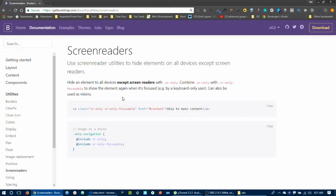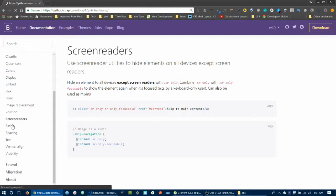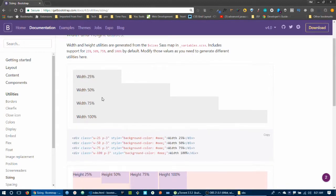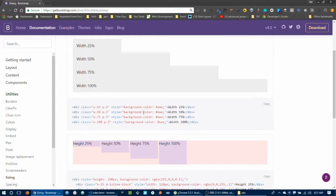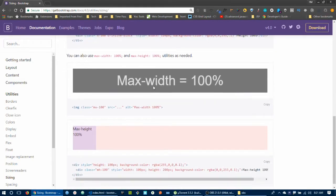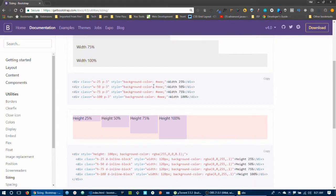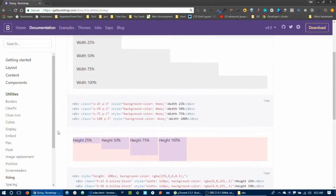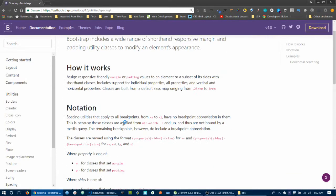Sizing utilities set the width and height of elements. For width: w-25 sets 25% width, w-50 sets 50% width, w-75 sets 75% width, w-100 sets 100% width. The same pattern applies for height with h-25, h-50, h-75, h-100.